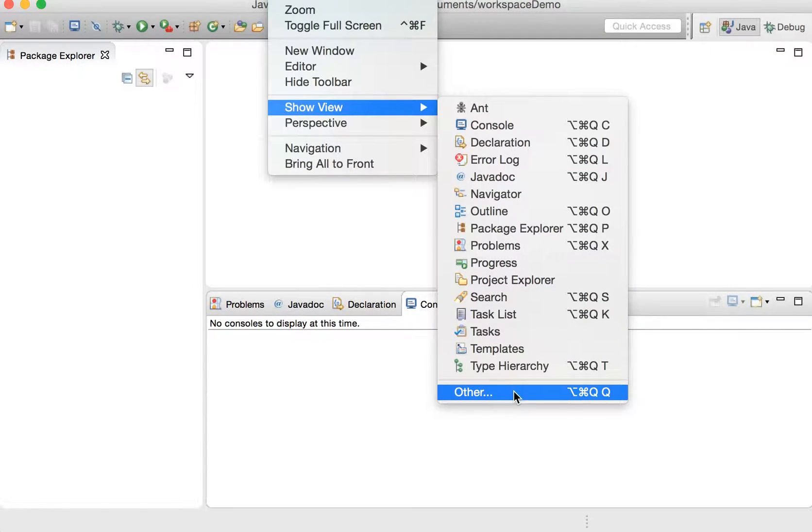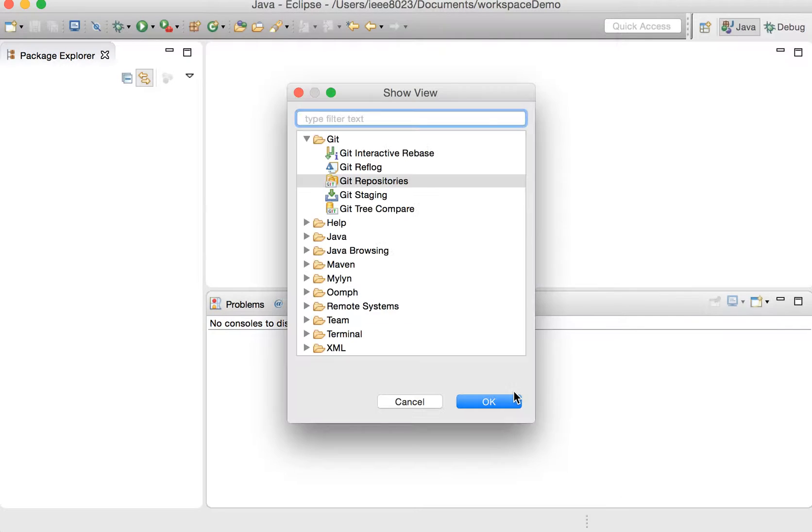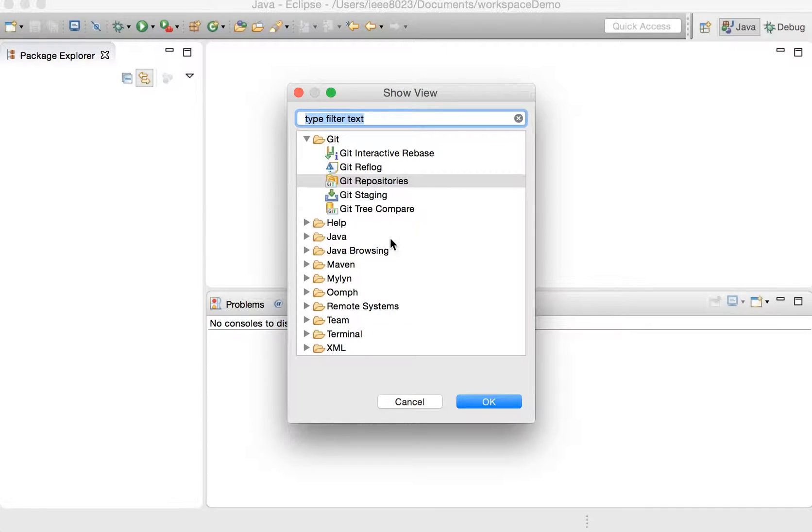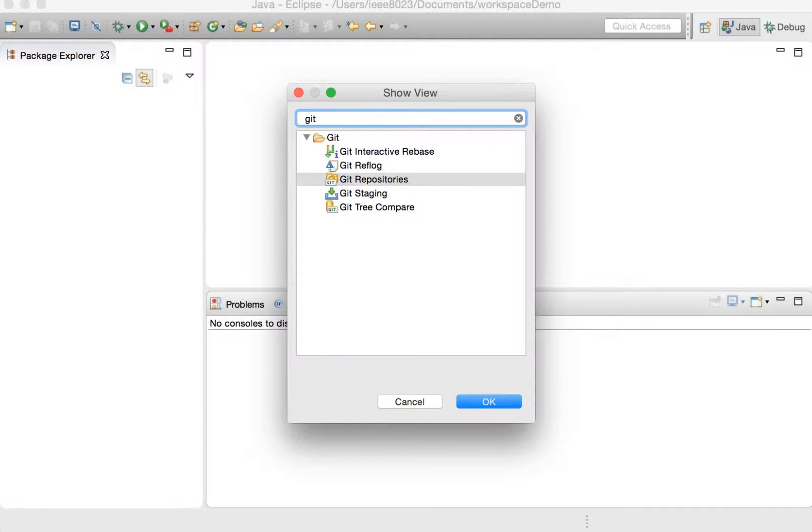Other, and then I have it expanded here, but if you type Git at the top, you'll be able to click Git Repositories.